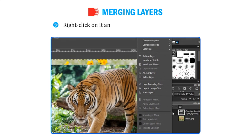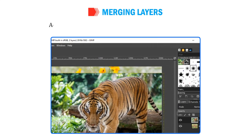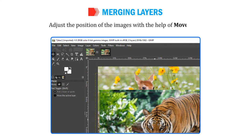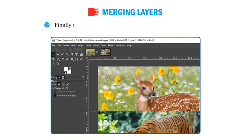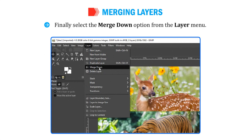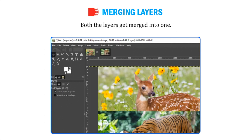Right-click on it and select the option To New Layer. Adjust the position of the images with the help of the Move tool. Finally, select the Merge Down option from the Layer menu. Both the layers get merged into one.